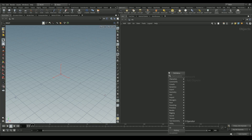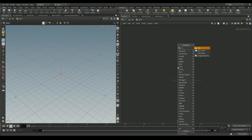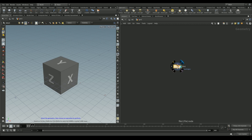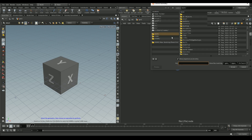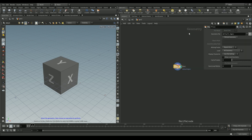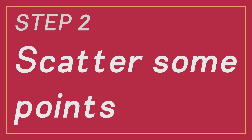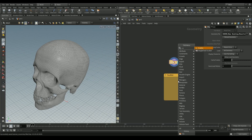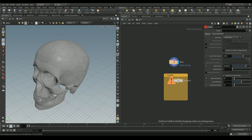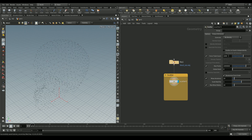Let's create a geo node, dive in, and put in a file node. I'm going to be importing a skull model I found on 3D Warehouse. We'll go ahead and add a scatter node so that we can scatter some points on top of our geometry.